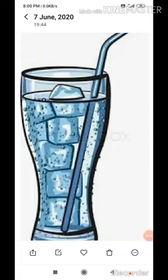Evaporation also takes place in plants. The leaves of plants evaporate some amount of water, and this evaporation is known as transpiration.